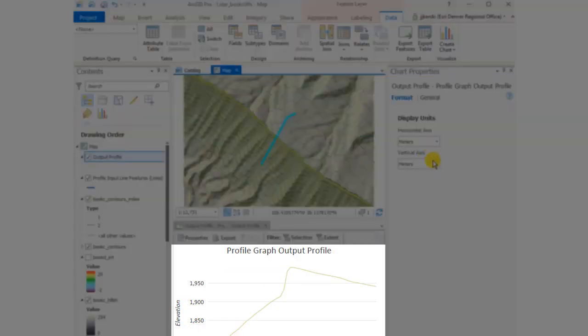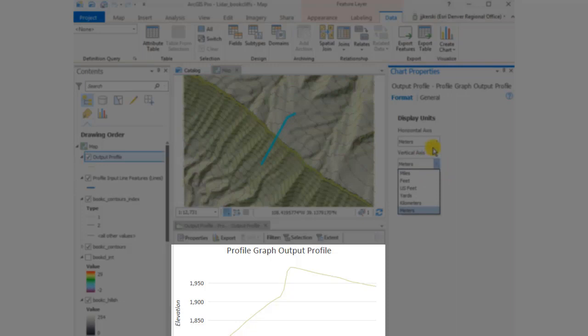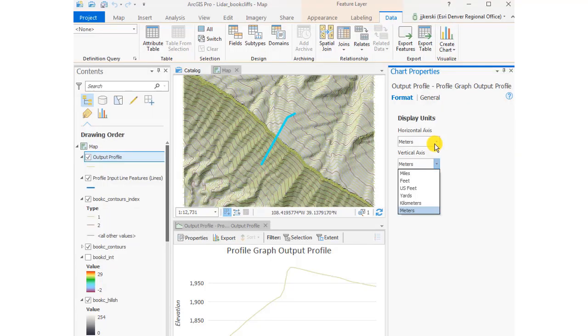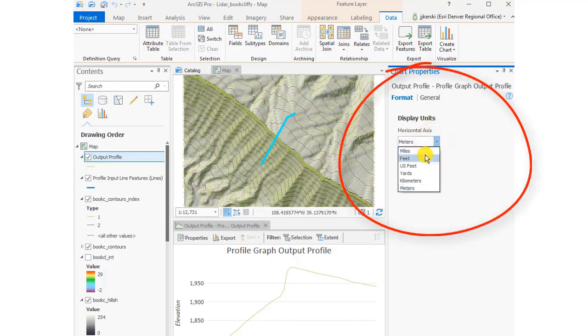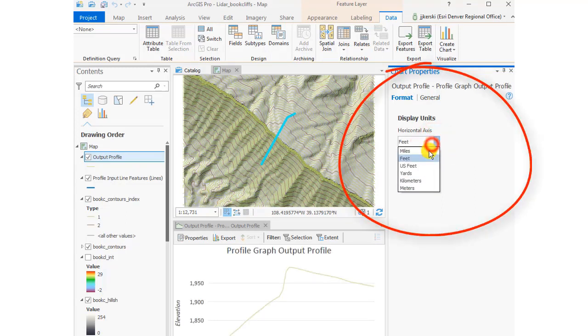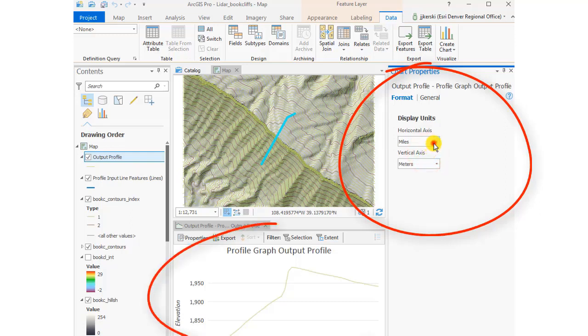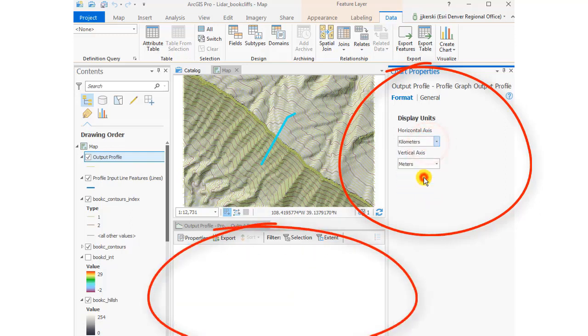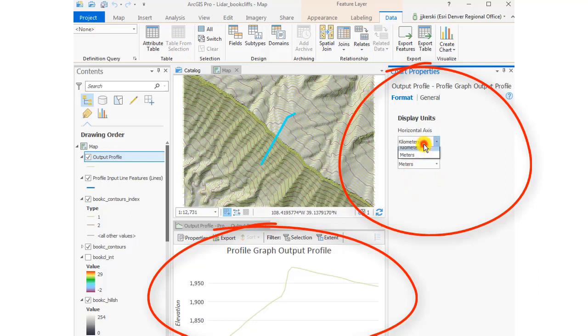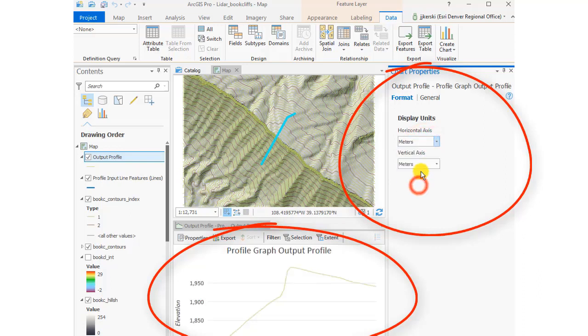Starting off with the steep slopes and then almost a cliff right there, and then the gentle slopes off to the northeast. Notice I've got different display units possible here, so I can change it from meters to feet for either the vertical or the horizontal, or kilometers if you've got a very small scale zoomed-out dataset.